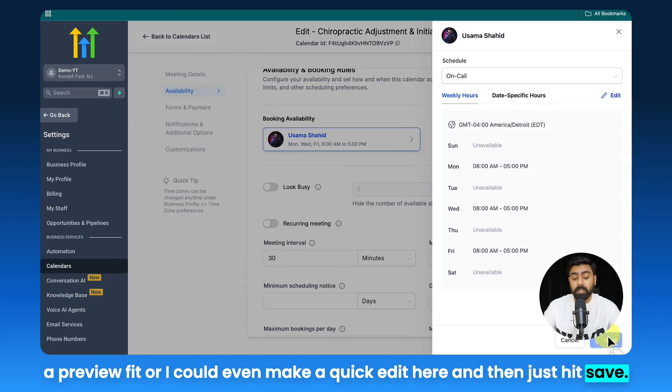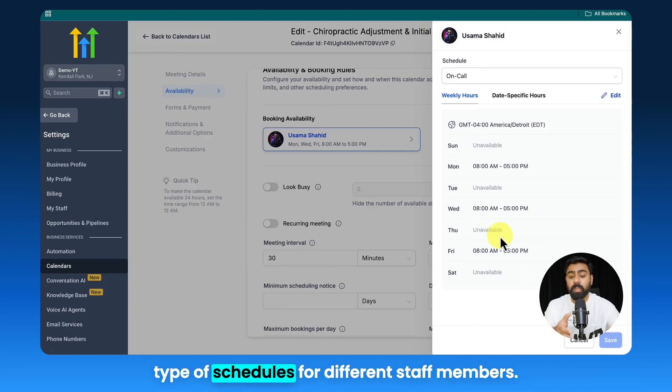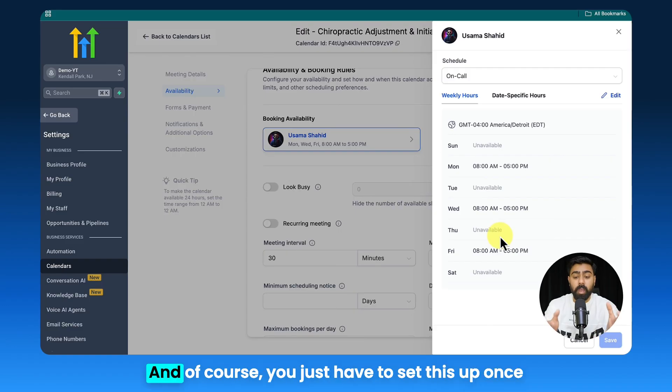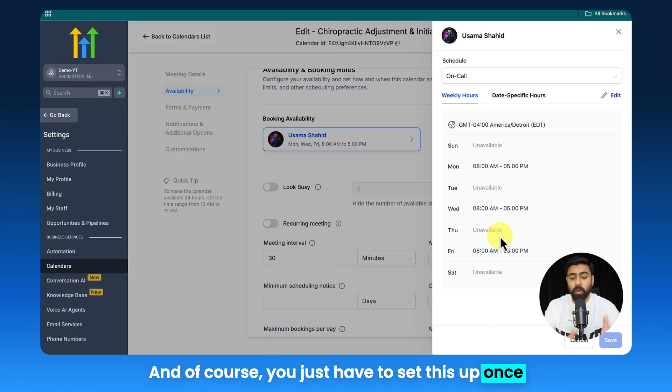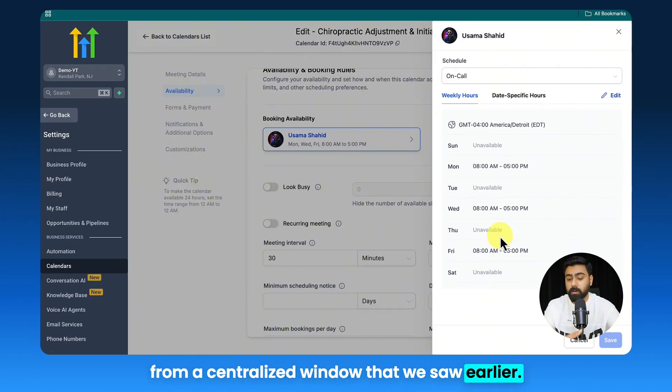This way I have the option to select different types of schedules for different staff members. And of course you just have to set this up once from a centralized window that we saw earlier.